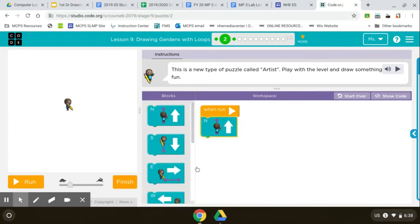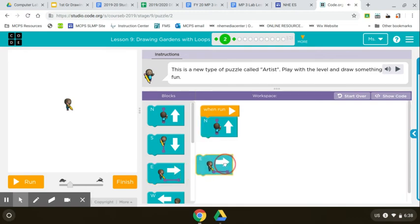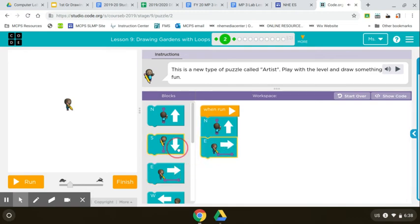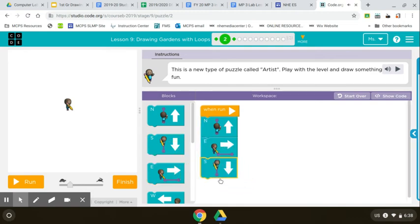I'm going to go one north, one east, one south. Let's see what that does. I'm going to run it.